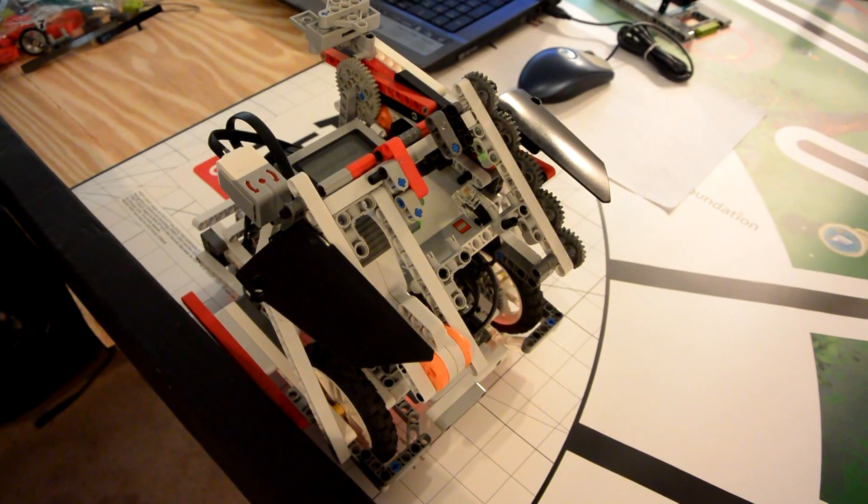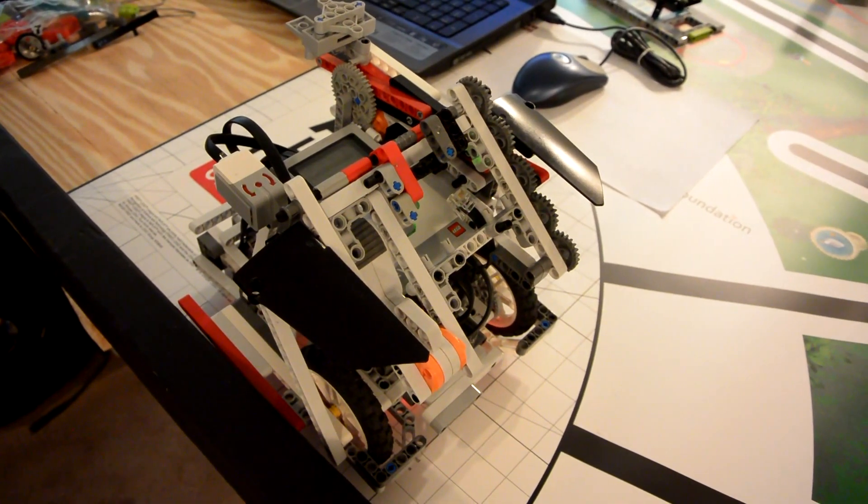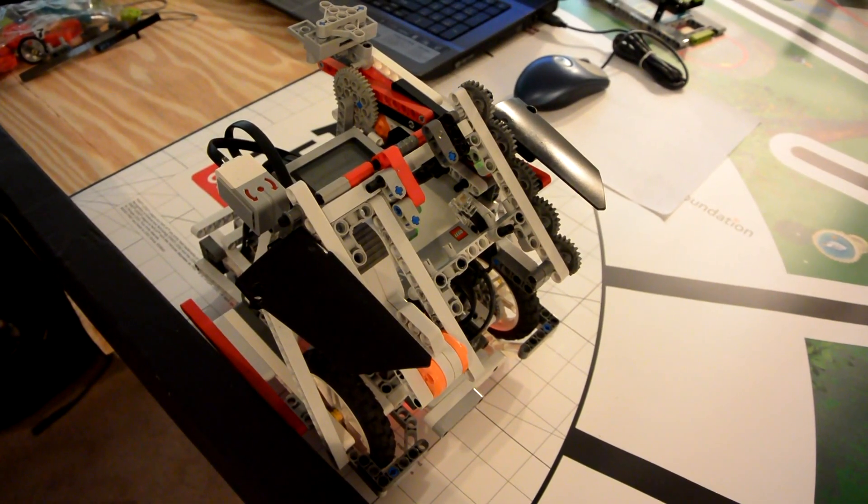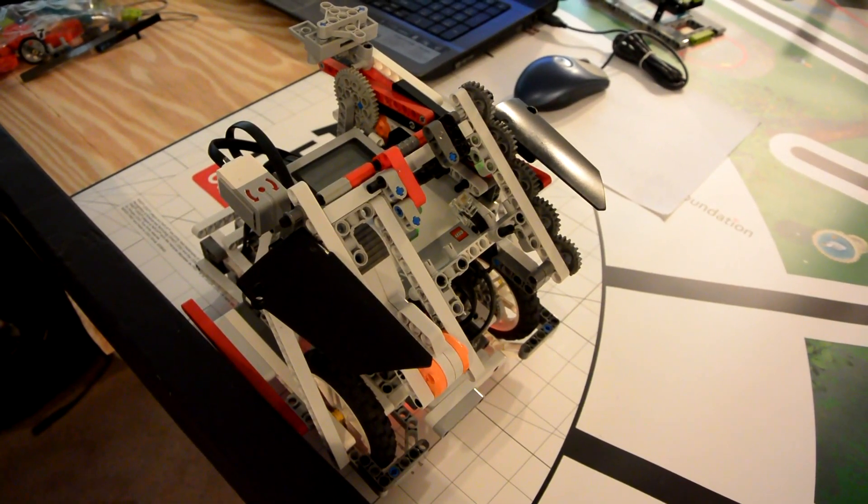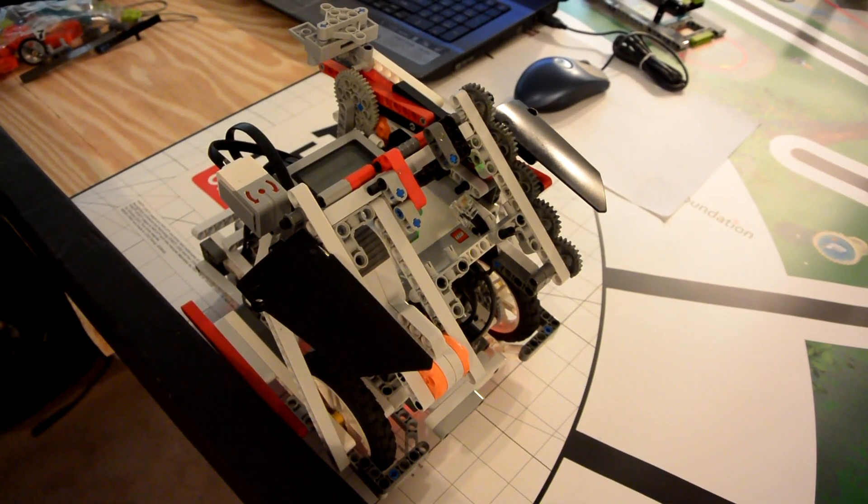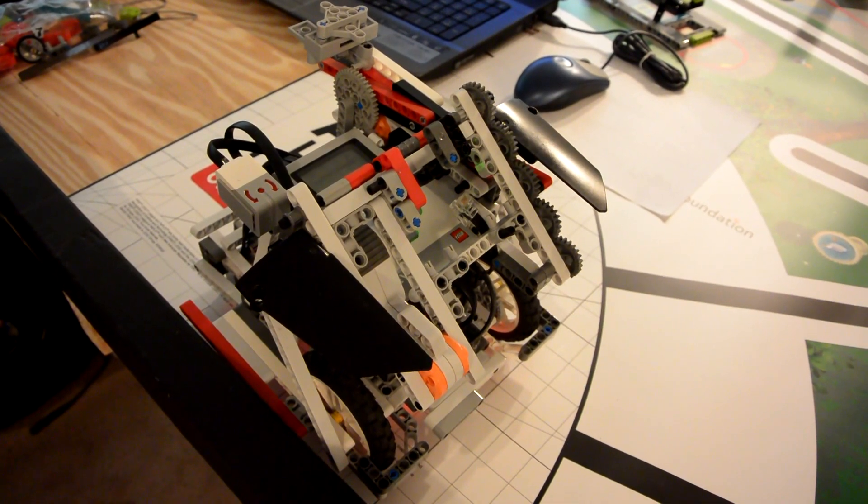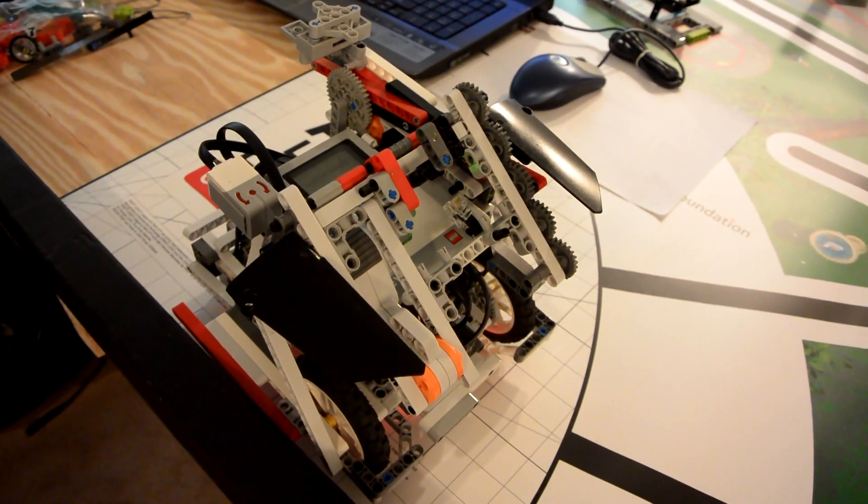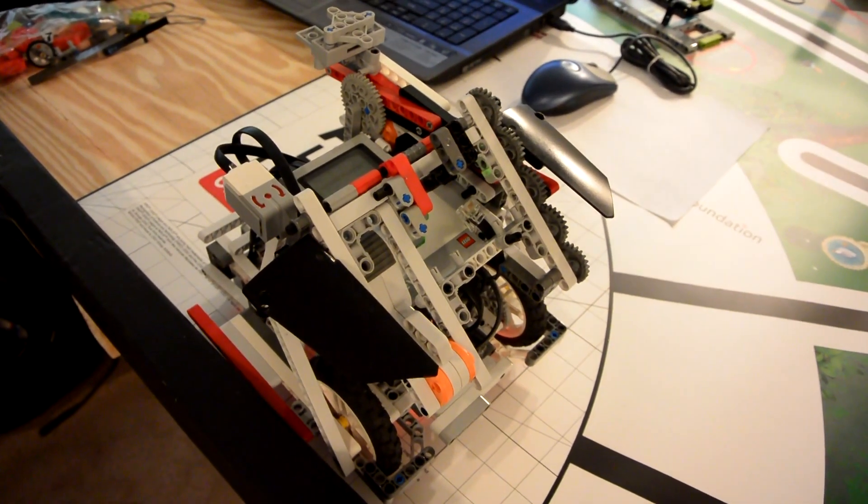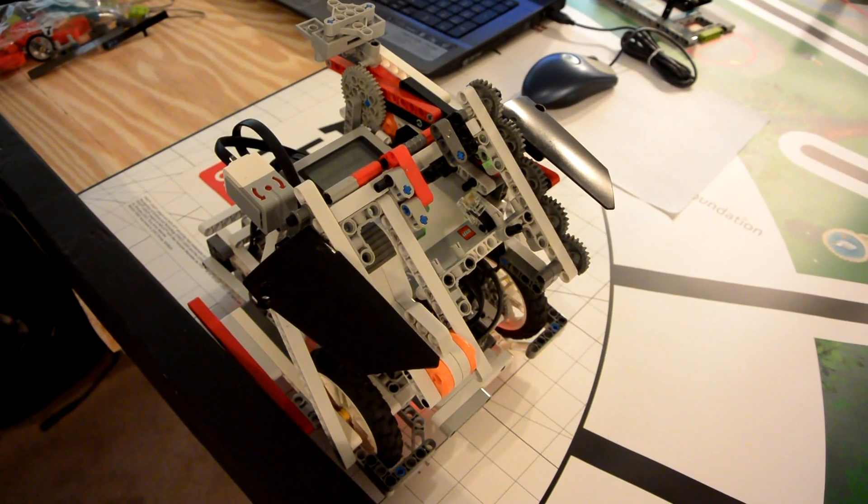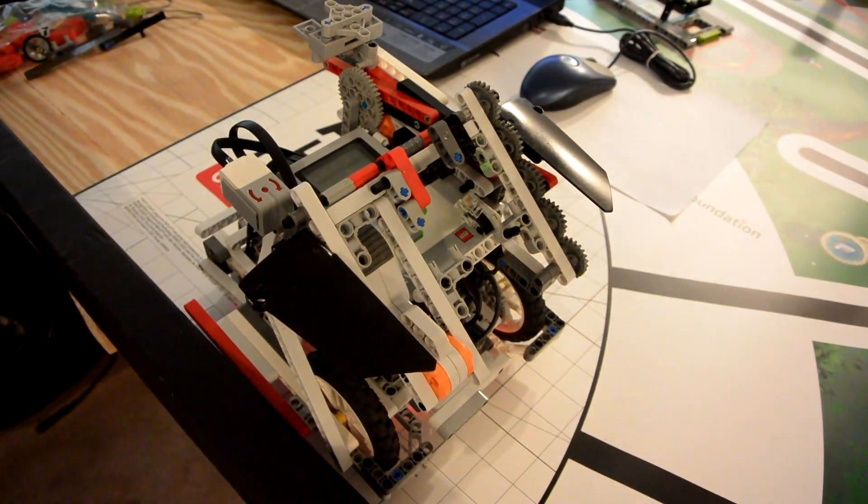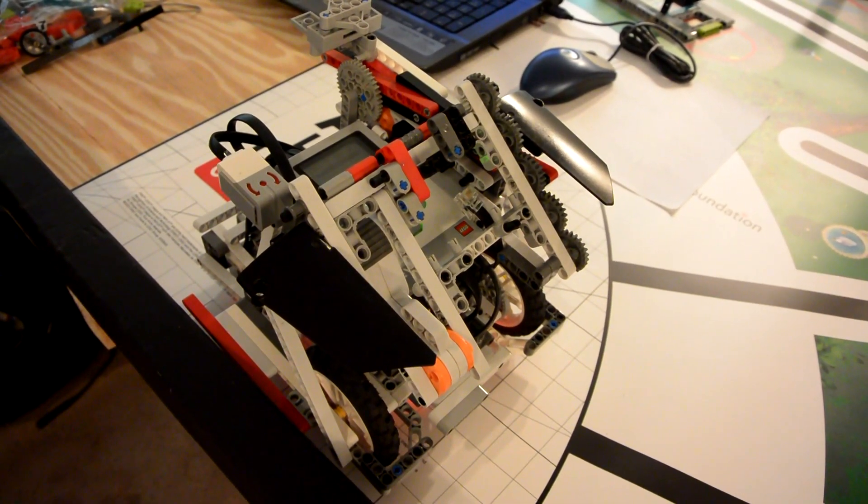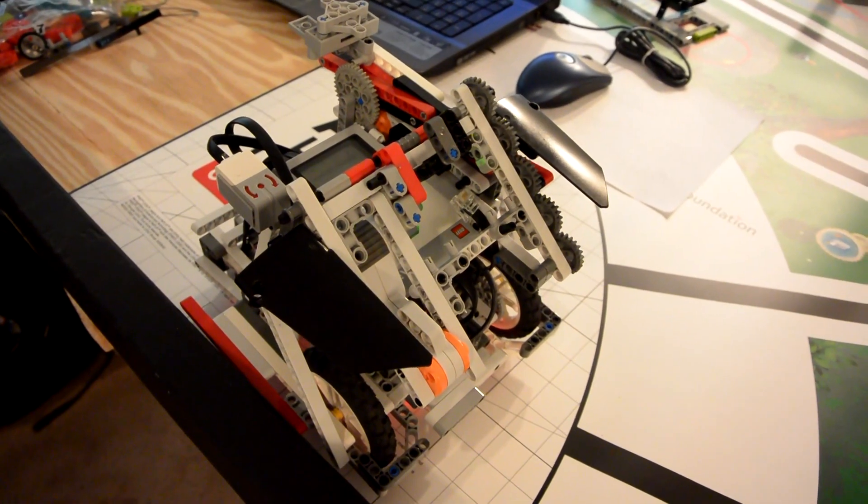we will be showing you an idea for the step counter mission in the FLL Replay 2020-2021 game. Completion of this mission achieves 20 points, and we will show you the completion of the mission from a few different angles so we can talk about the notable features of the robot that made this completion possible.